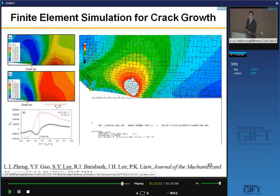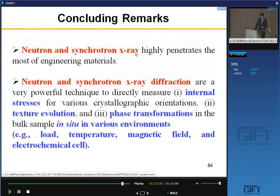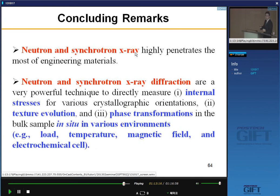Here are the concluding remarks. Neutron and synchrotron X-ray highly penetrate most engineering materials. Neutron and synchrotron X-ray diffraction are very powerful, non-destructive tools to measure internal stress for various crystallographic orientations, texture, and phase transformation study in bulk samples — even in-situ in various environments under applied load, changing temperature during annealing and cooling, applying magnetic field, in-situ deformation, and in electrochemical cells. Here are possible research topics using neutron and synchrotron X-ray in the field of steel research.